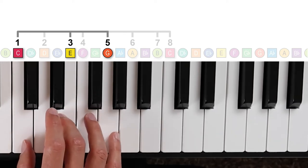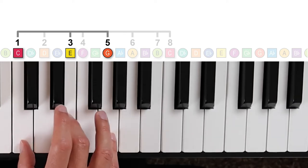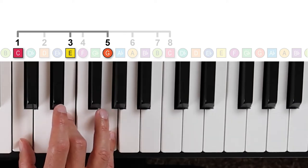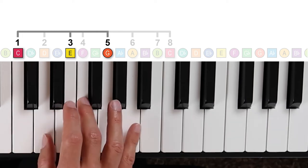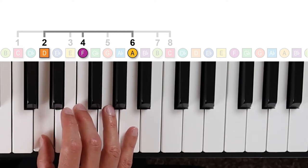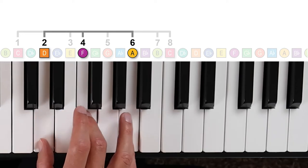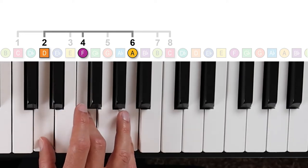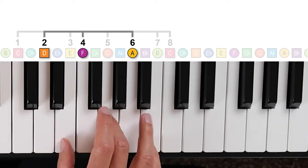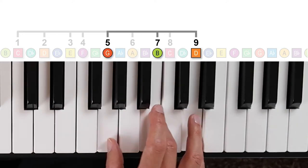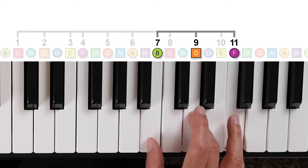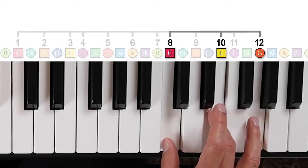So together, these three notes, C, E, G, sound harmonious. Then, starting on scale degree two of this major scale, we can play every other note to form another chord, D minor, and so on to form seven distinct chords, seven different harmonies.